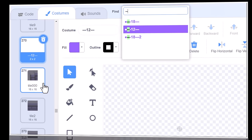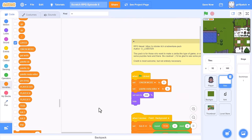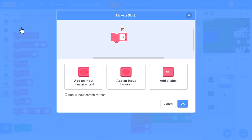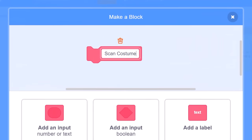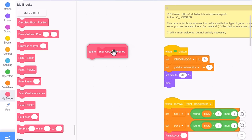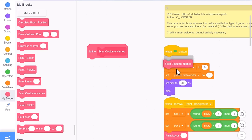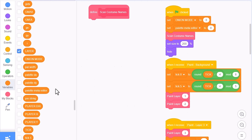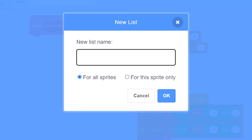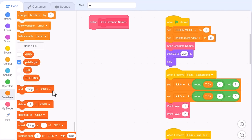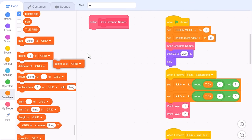I'm going to add these new scripts at the far left of the tile sprite as it will run first. Make a new custom block: scan costume names, and run without screen refresh. Drop it in under the when green flag click script to ensure it runs right away. We'll need a grid list to store the palette tiles in - name it palette grid, and make it for this sprite only, since only the tiles sprite needs to use it. Then delete all of palette grid to ensure it starts empty.